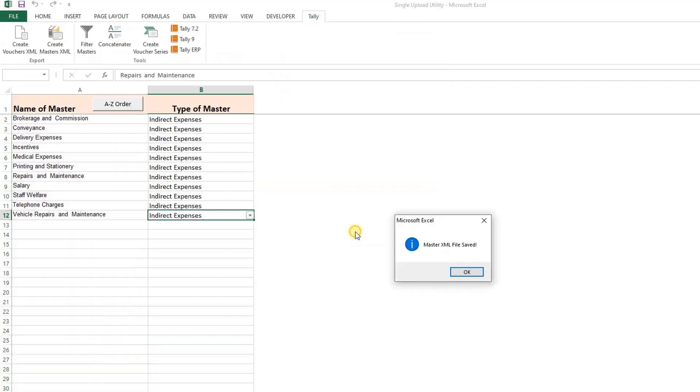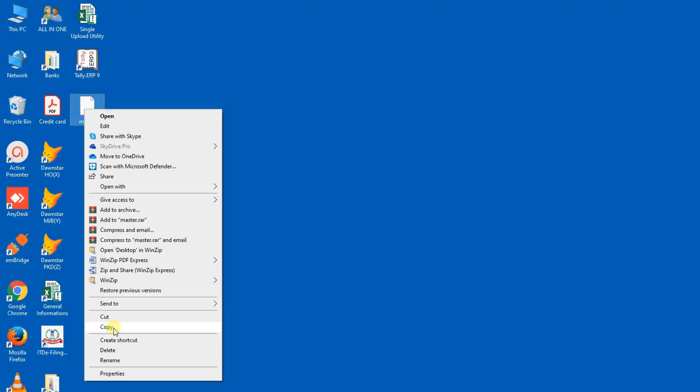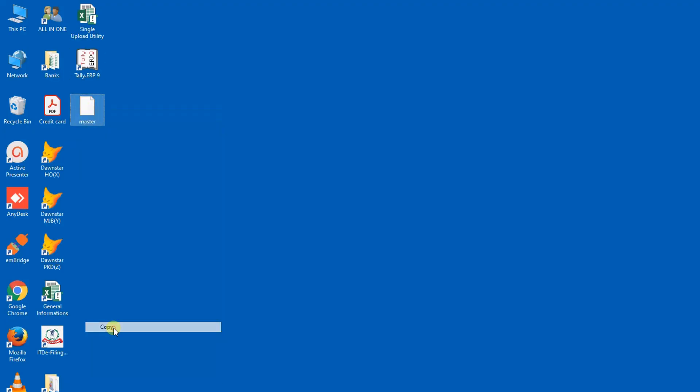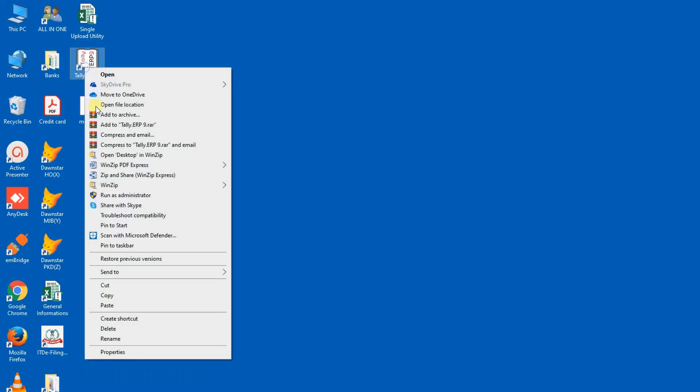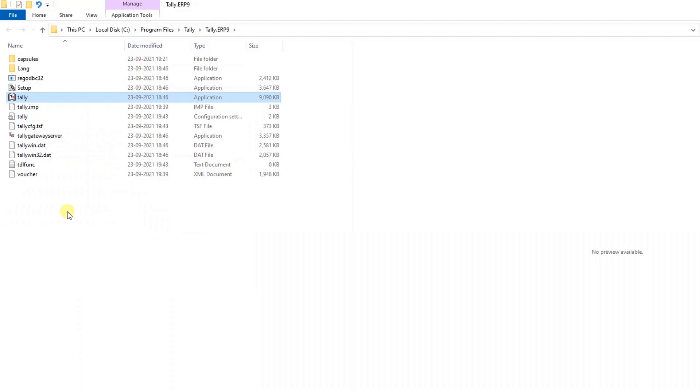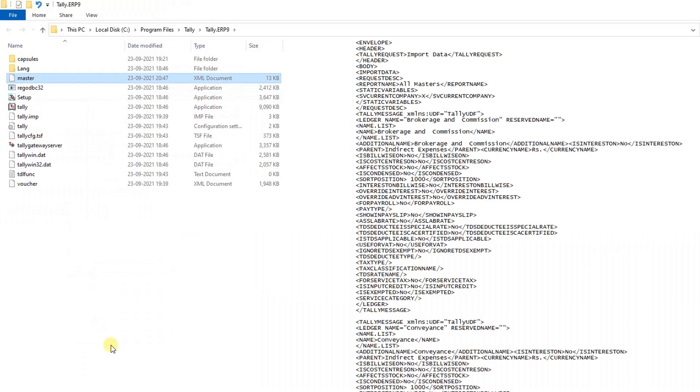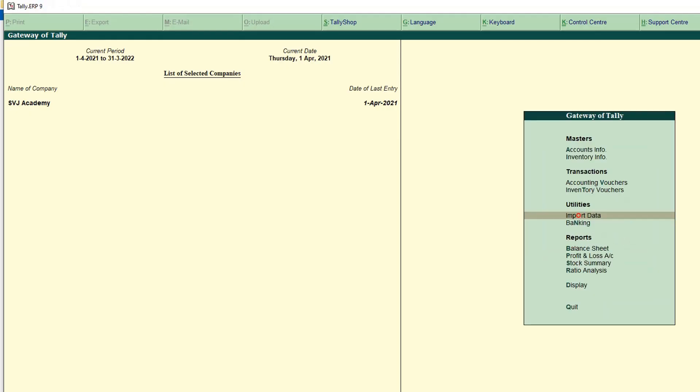Now it is saved on desktop. Now what we should do: copy this XML file wherever we placed, open the Tally location, and paste it on the Tally folder. Now we copied the master file and paste it to Tally folder. Copy the file name.